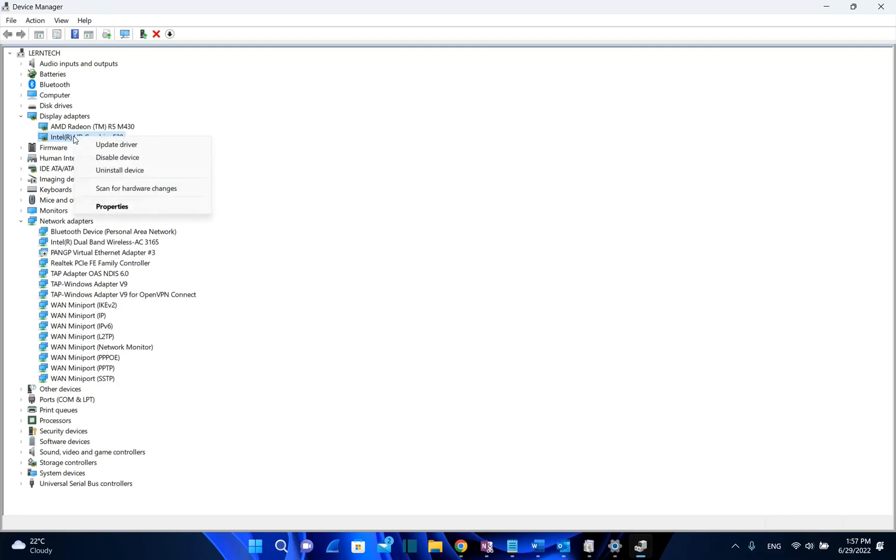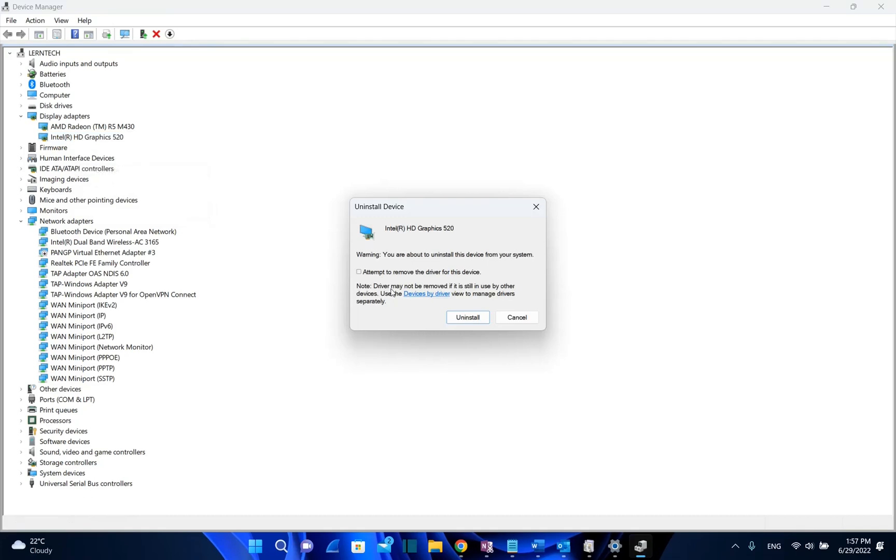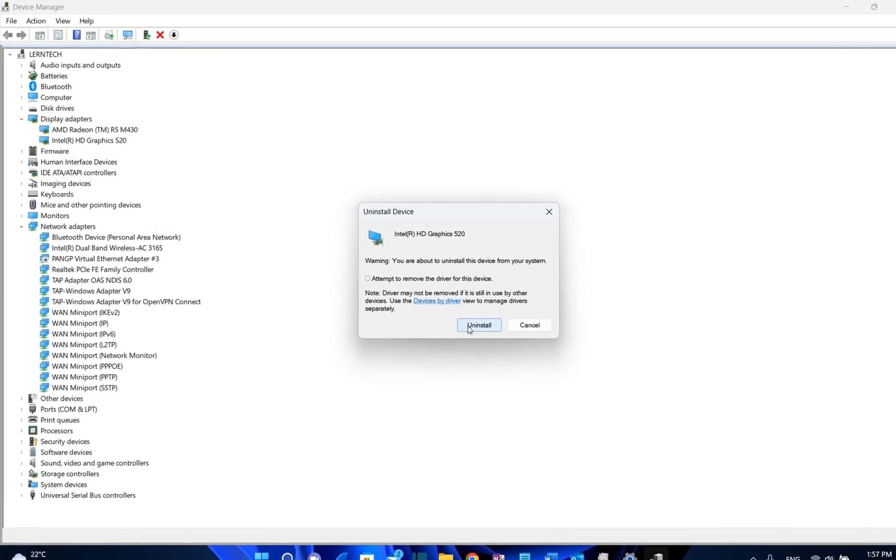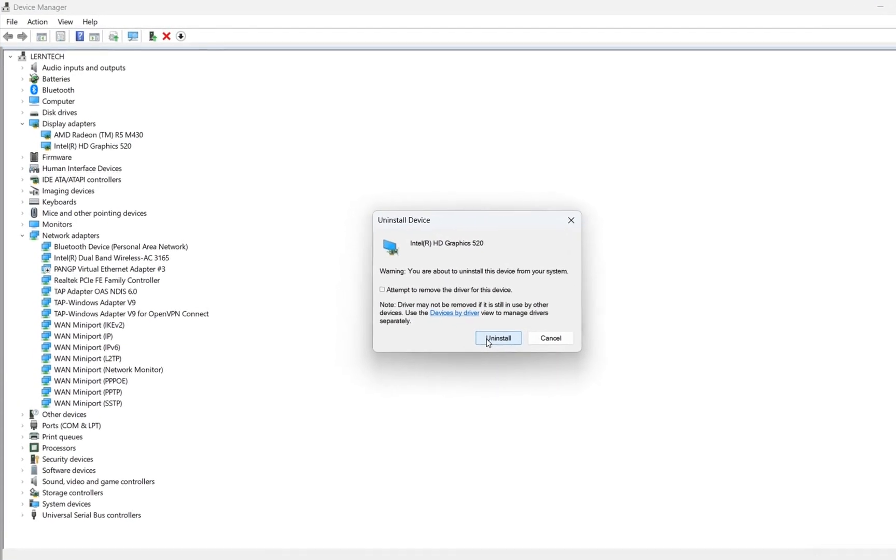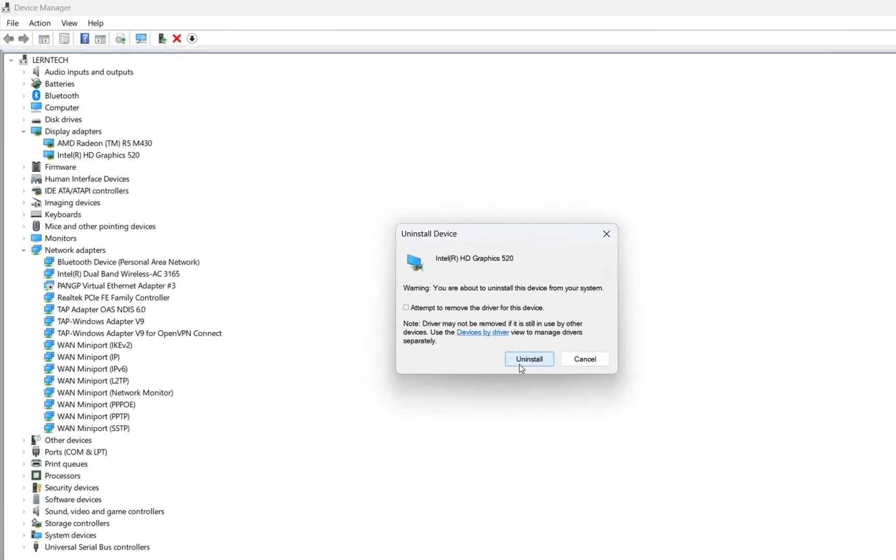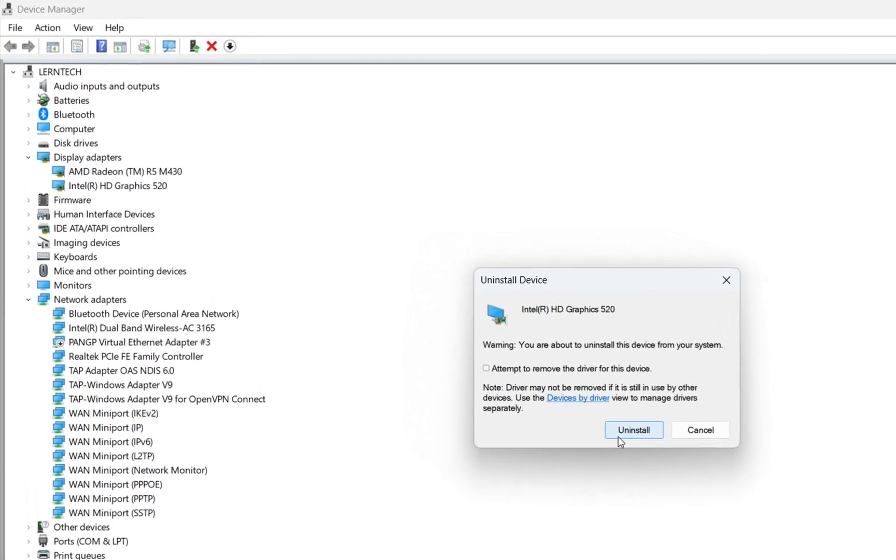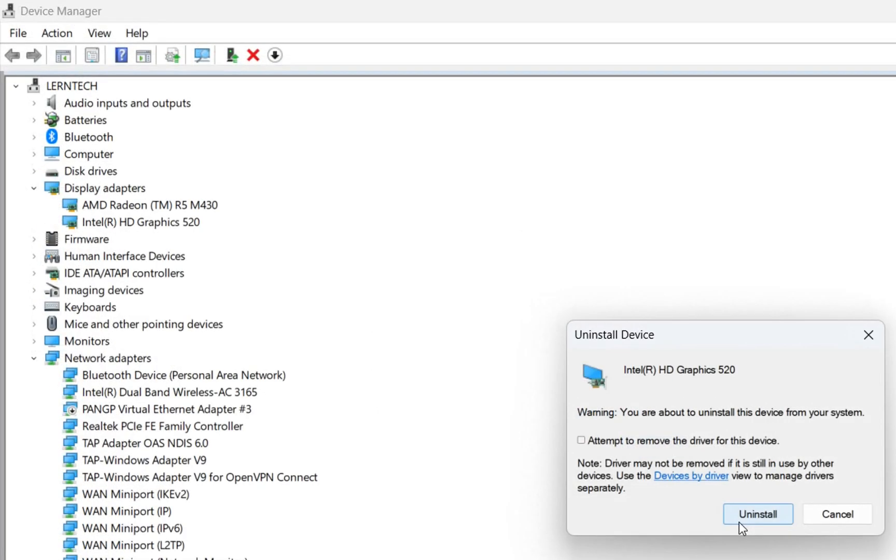I will just uninstall the device and if I do that automatically you will need to restart the PC and once you do that your computer will automatically download and install the latest driver for this graphic card.